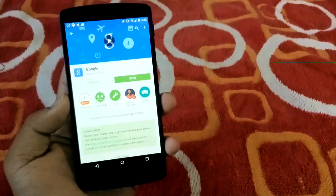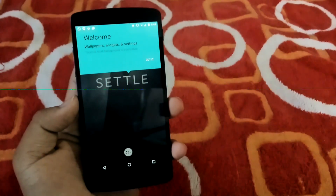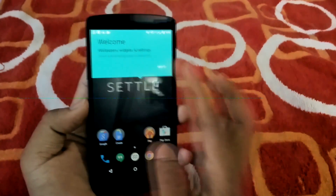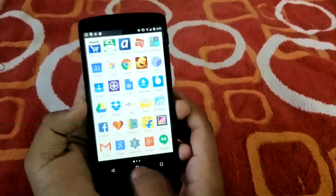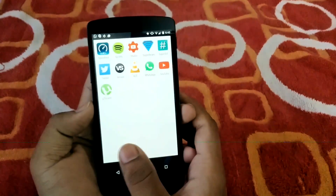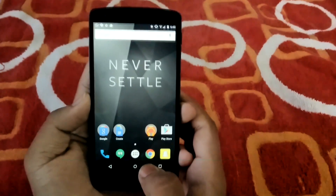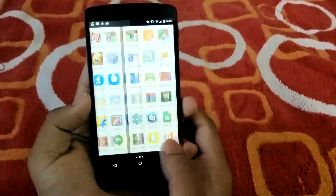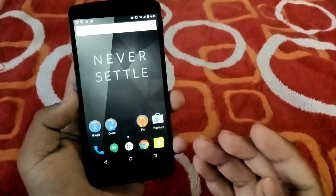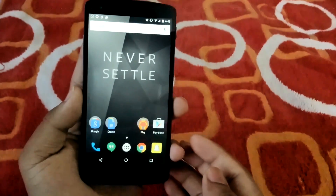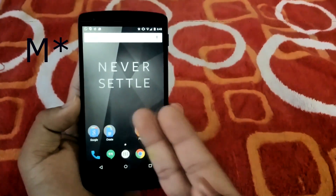Once the update is done, go into your home screen again, hit OK, and now you can see there is the default Google Now Launcher — your Android device is back to the normal Lollipop style again.